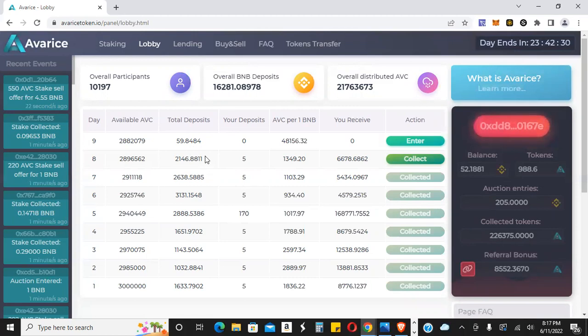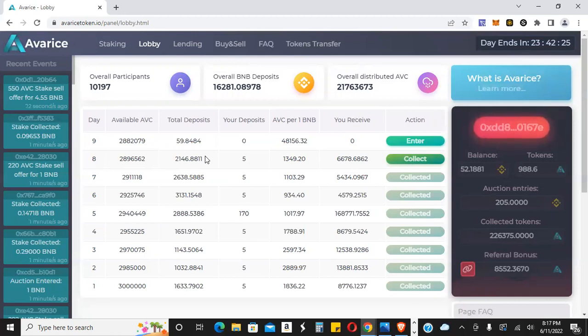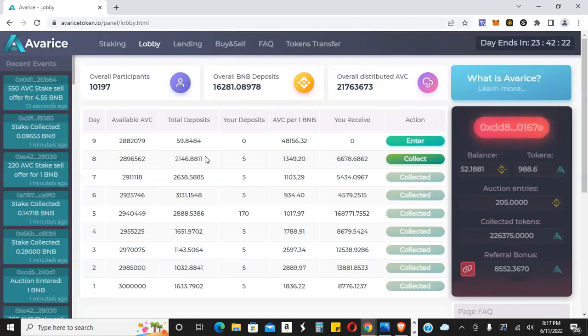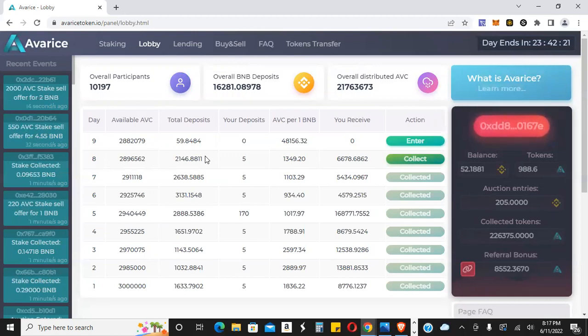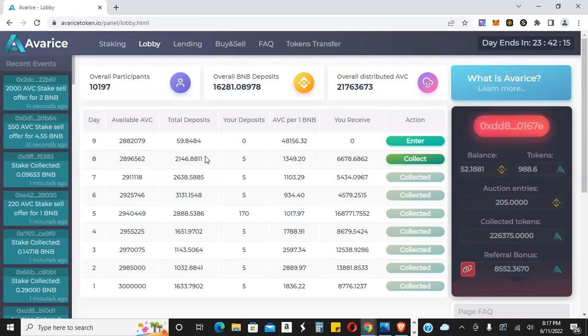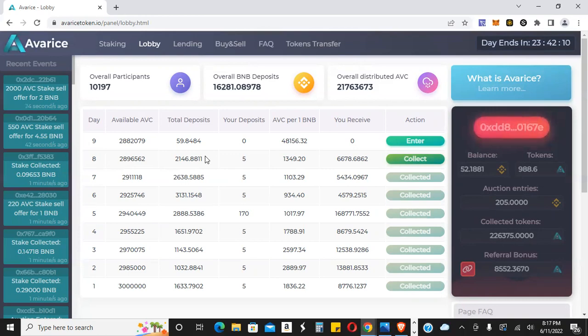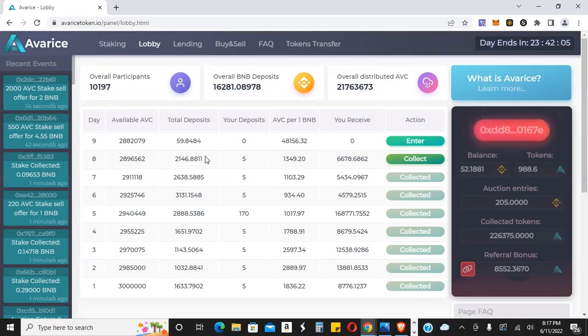So if you want to check this out, you want to get into the lobby and stake your tokens. Figure out what your strategy is. Everyone has a different strategy. Some people are doing shorter stakes. Some people are doing longer stakes. Some people are doing ladder stakes. Some people are doing just one big stake for 60 days, 90 days, six months, whatever the case might be. Figure out what you want to do.